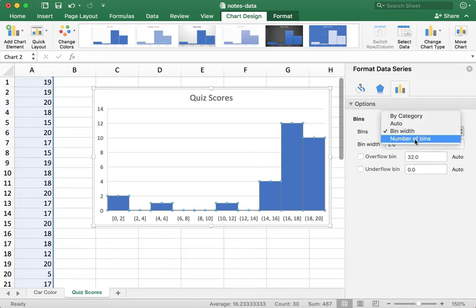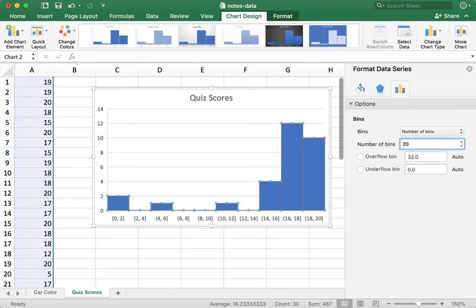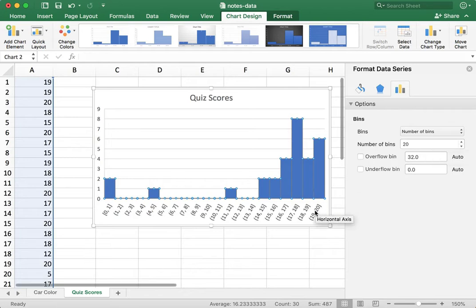Another way you could do this is you could just specify the number of bins. So since I have 20 possible scores on this quiz, I'll just bin it into 20 bins and then it does it this way. So that's another good way to bin your data.